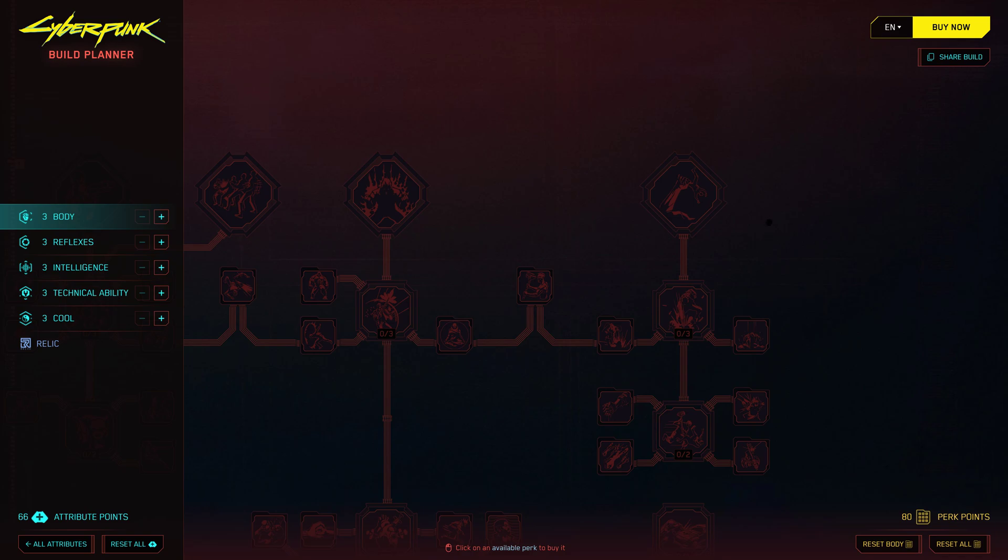Just remember, while the Build Planner 2.0 allows you to theorycraft and plan out your builds, it's not an in-game build creator. But fear not, with this powerful tool at your disposal, you'll be able to optimize your character and conquer the mean streets of Night City with ease.